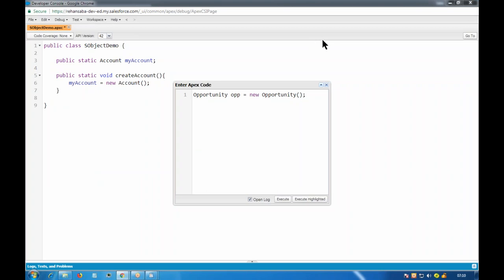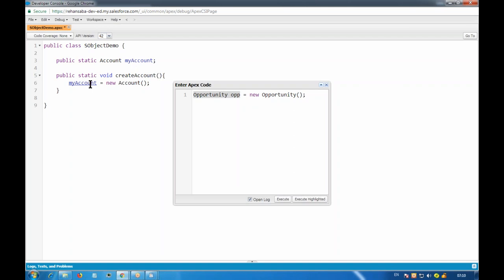I have already defined the account variable, so I'm using just myAccount equals to new Account. For opportunity, if I haven't defined the variable before, I write: Opportunity opp equals to new Opportunity — that declares a new variable and assigns it a new instance. The myAccount is a global variable; if created inside a method it would be a local variable. We're concentrating on this because we're starting from basics.